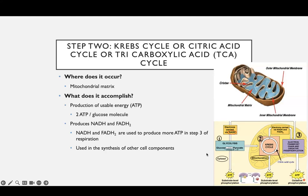So it starts with this investment in glycolysis, and then it just keeps building interest, if you will, for ATP.